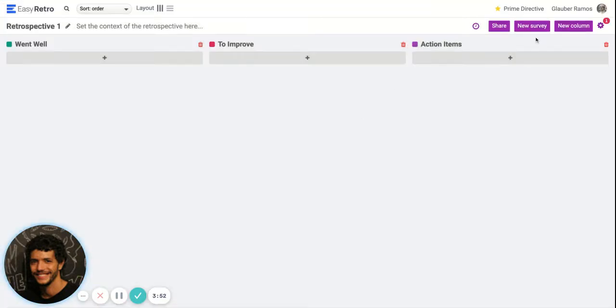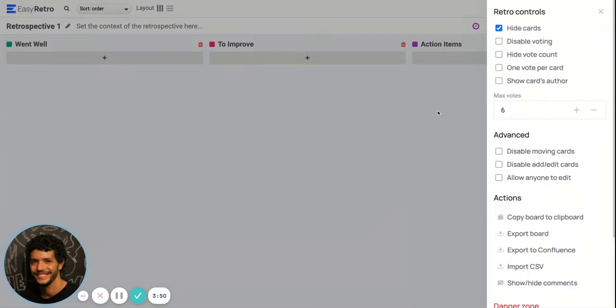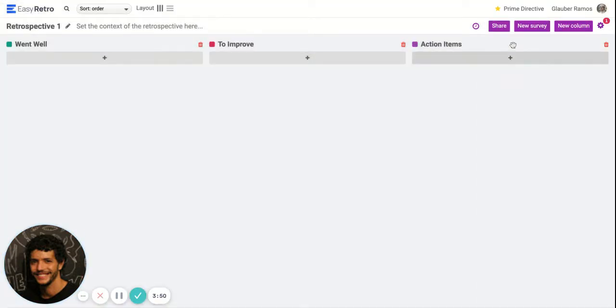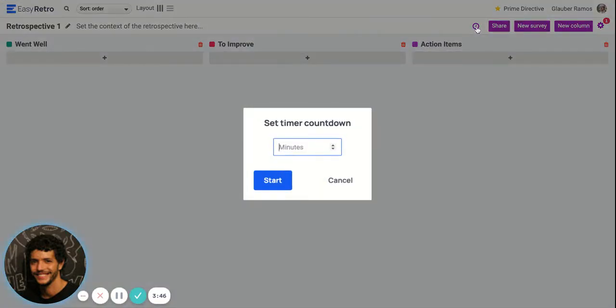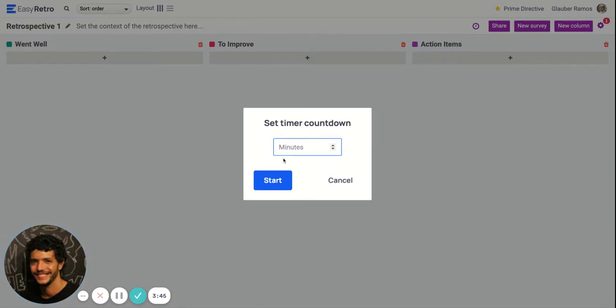After you enable hiding cards, you can come here and add a timer. Let's add five minutes for the first brainstorm phase.